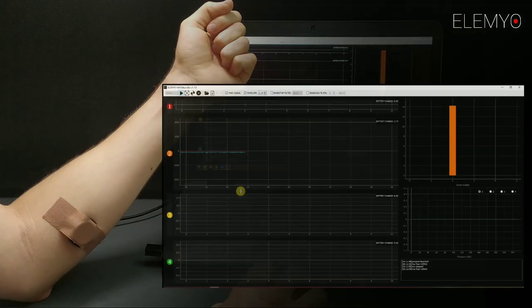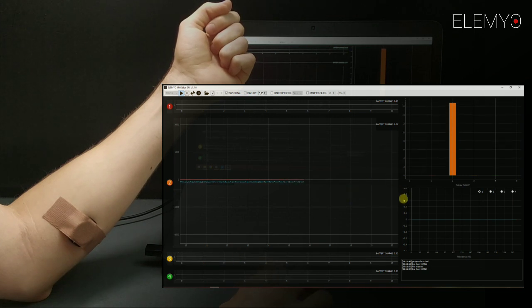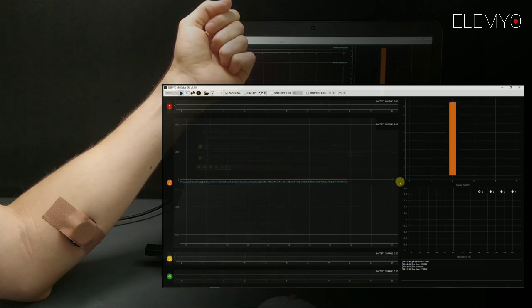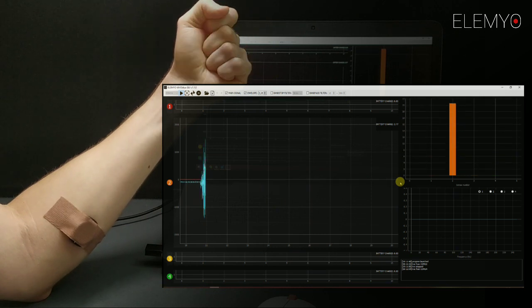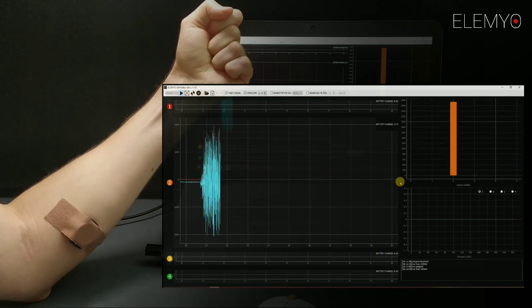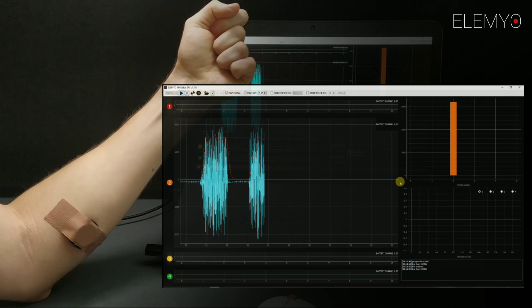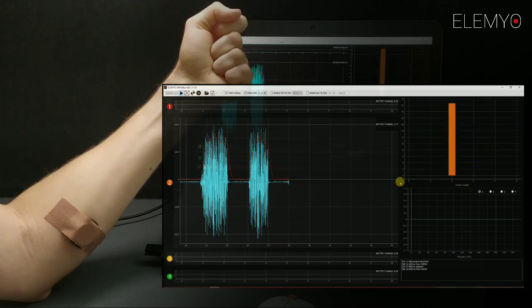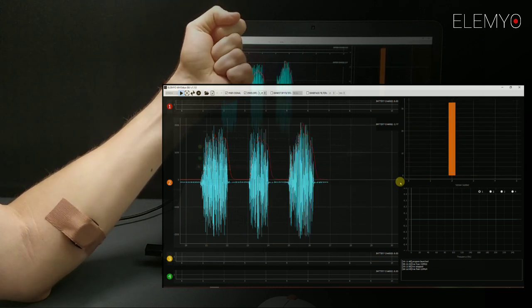We use just one sensor here, so we are making the signal window higher. Simply drag the window borders to do it. Here we are performing four almost equal muscle contractions. And we can see them on the screen in real time.